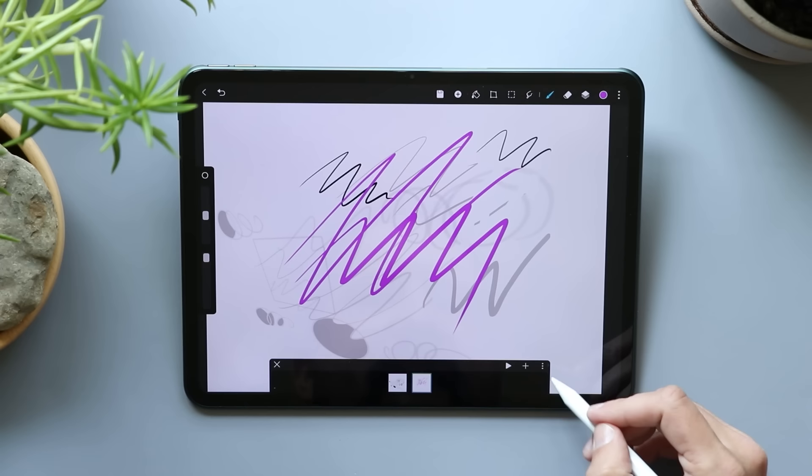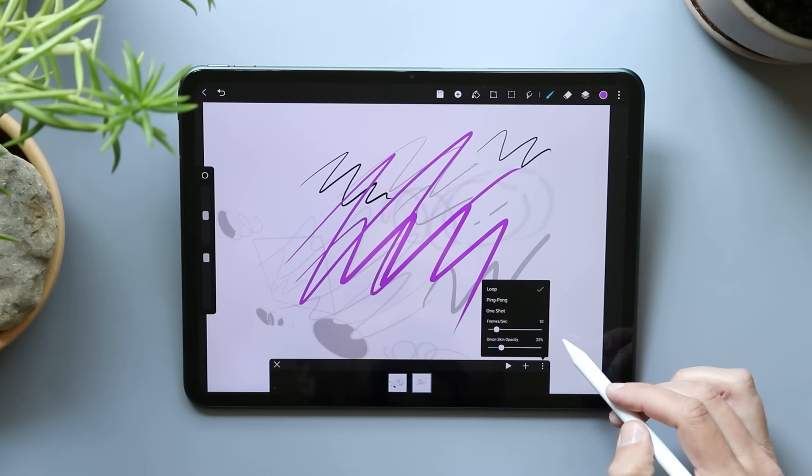Loop, ping pong, one shot. You can adjust your frames per second. You can adjust your onion skinning. This is Procreate's animation tool.